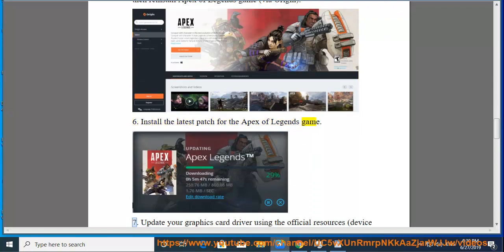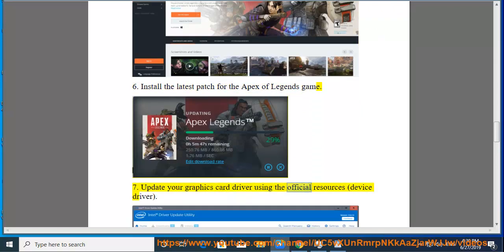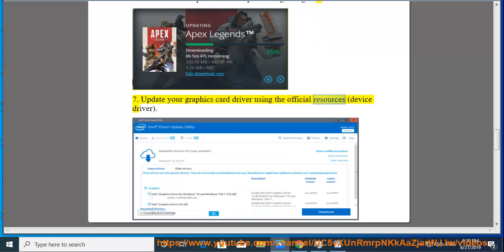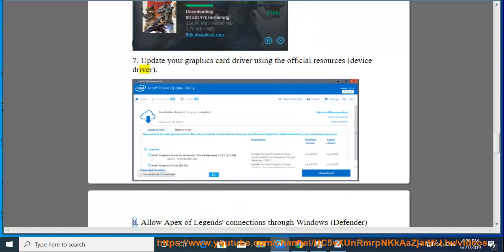7. Update your graphics card driver using the official resources, Device Driver.